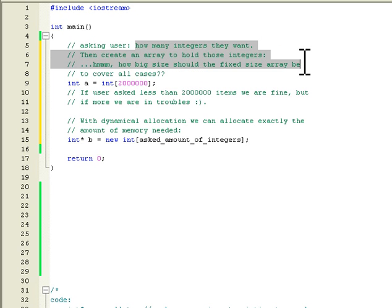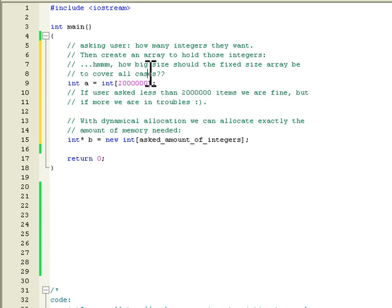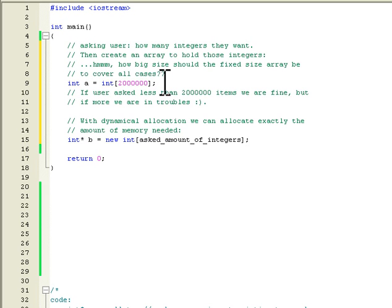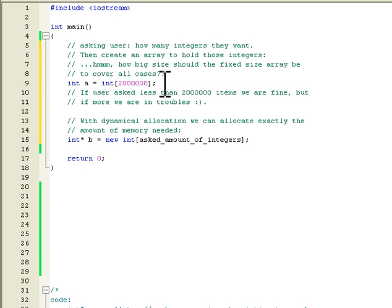For example, let's say that the user will tell how big array they want, how many integers they want. Let's say that they say okay, I want 200 items. But how could this fixed size array know what is the maximum amount of items the user wants? Well it does not, that's the problem here.